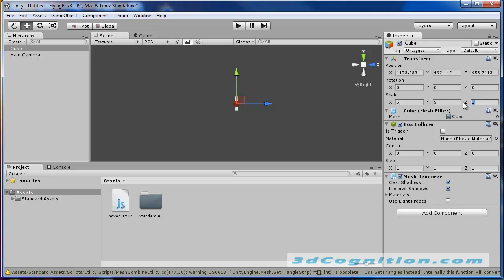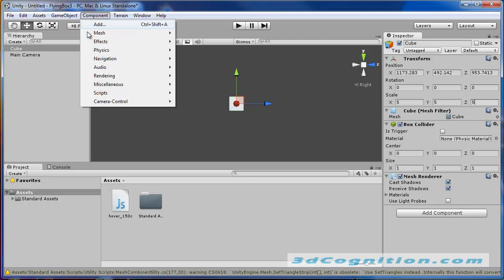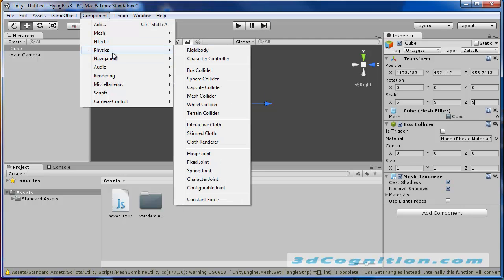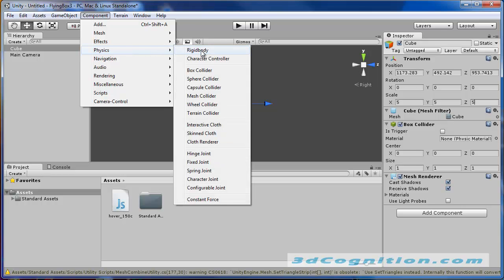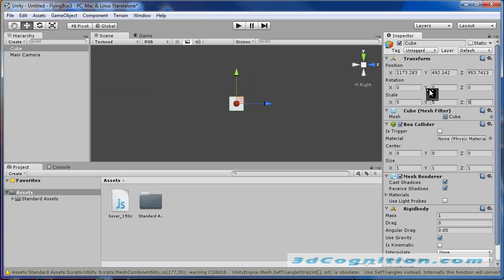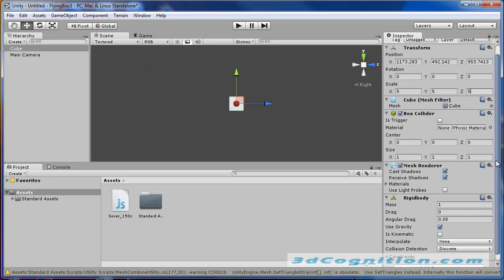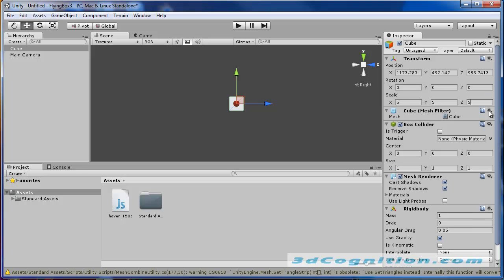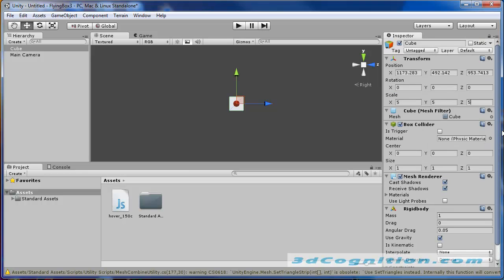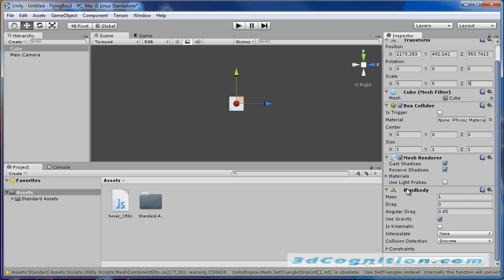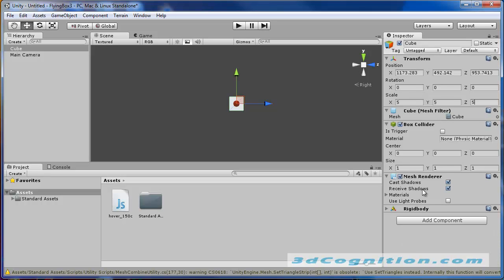Now this could be a model too that you bring in from another package. This also needs a physics component, physics, rigid body. We want to add a rigid body to that. Since it's selected, when I went to the component, physics, rigid body, it adds that to this inspector, to the properties of this cube. You can see there's the rigid body, right?